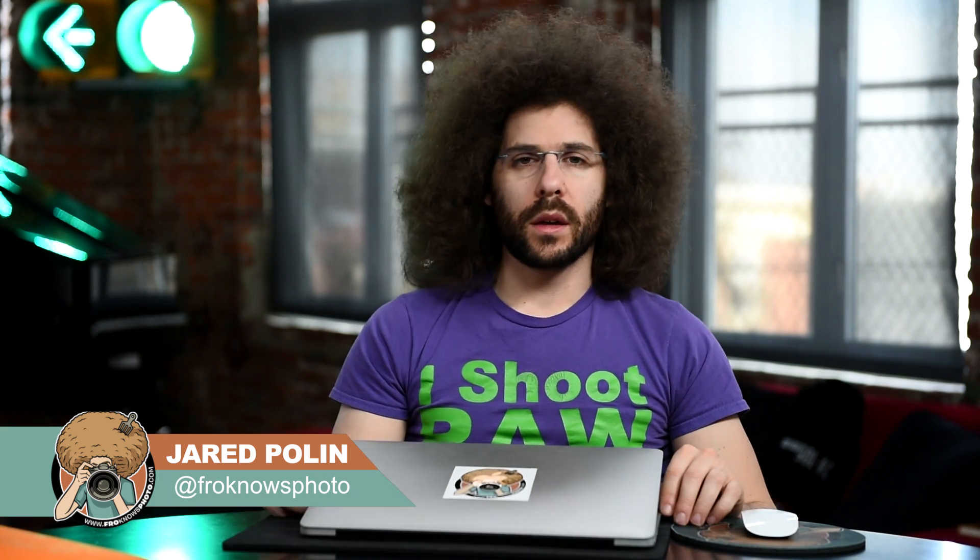Jared Polin, froknowsphoto.com here with a 30 for 30 Lightroom head to head edition where I have Richie. Richie what's going on? How you doing man? I'm doing well.